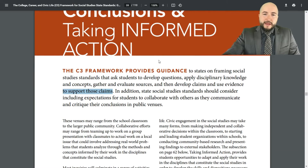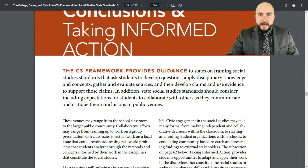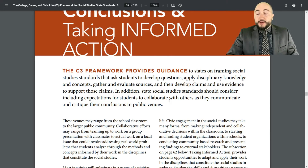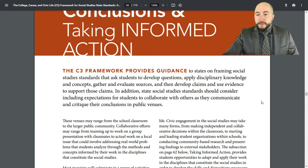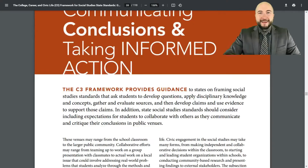So really, that's what taking informed action is — doing something with the knowledge that you've gained and then actually being able to communicate it. What we're going to do is scroll down and look at some standards that will help us understand how we might actually do that in the classroom.